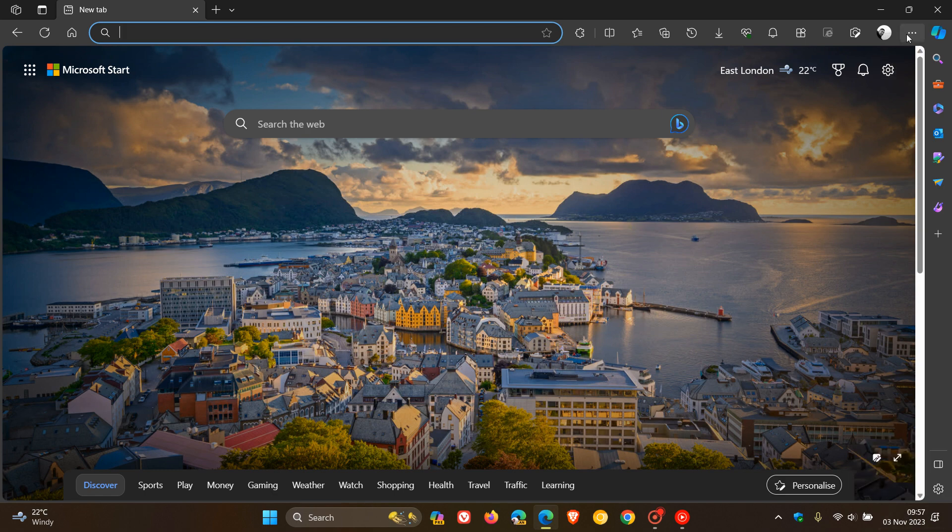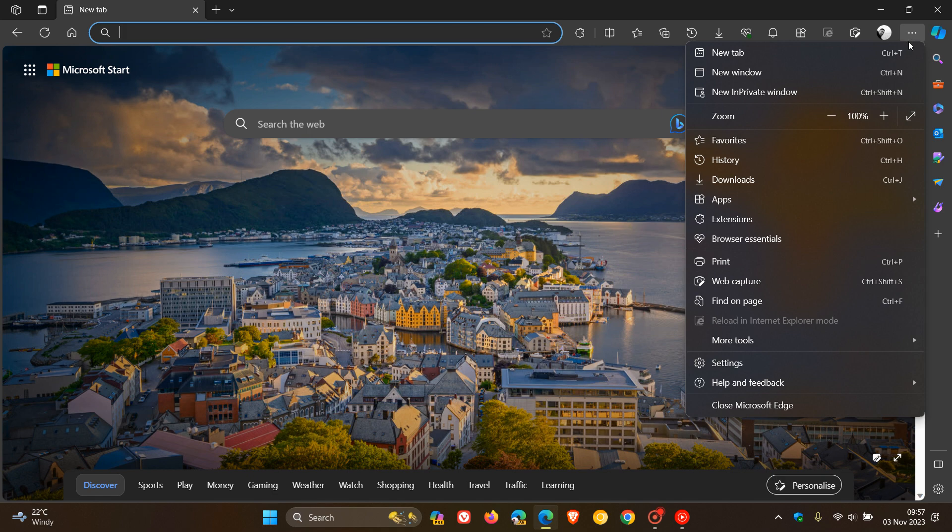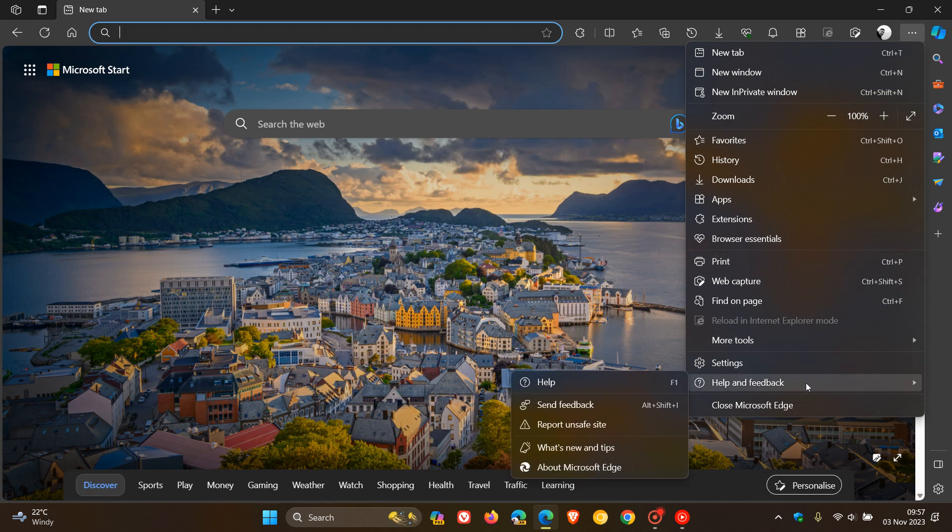Now, as always, to double-check we have this latest version, we head to our main menu, help and feedback, about Microsoft Edge.